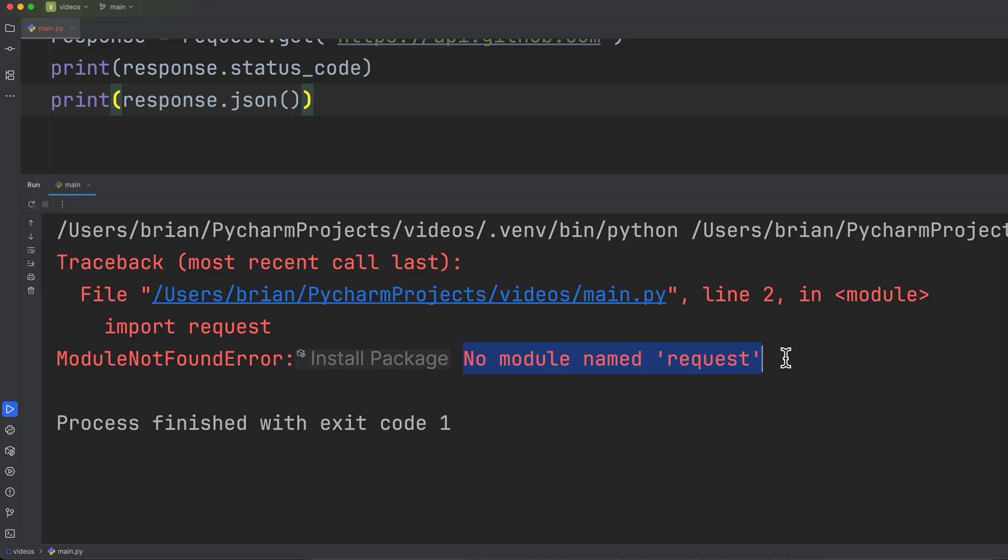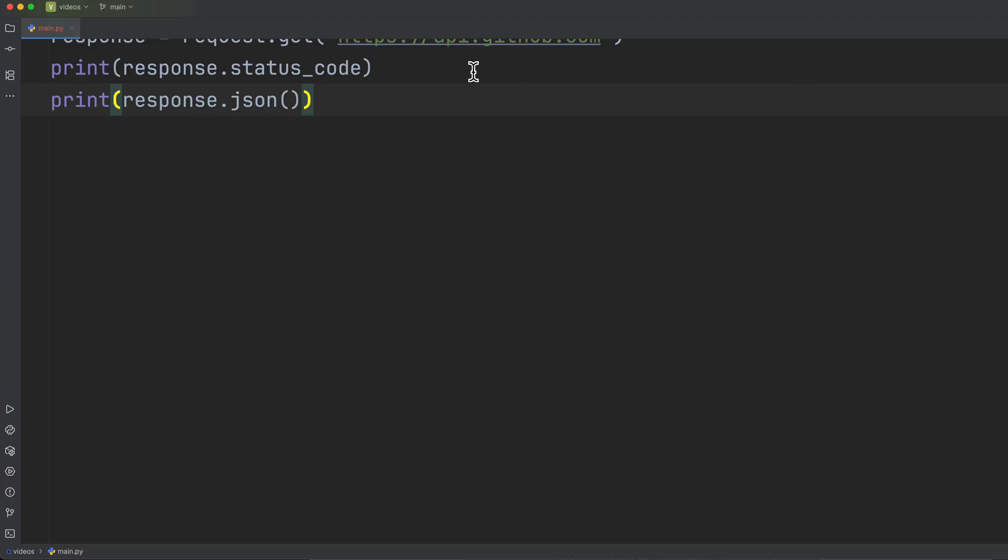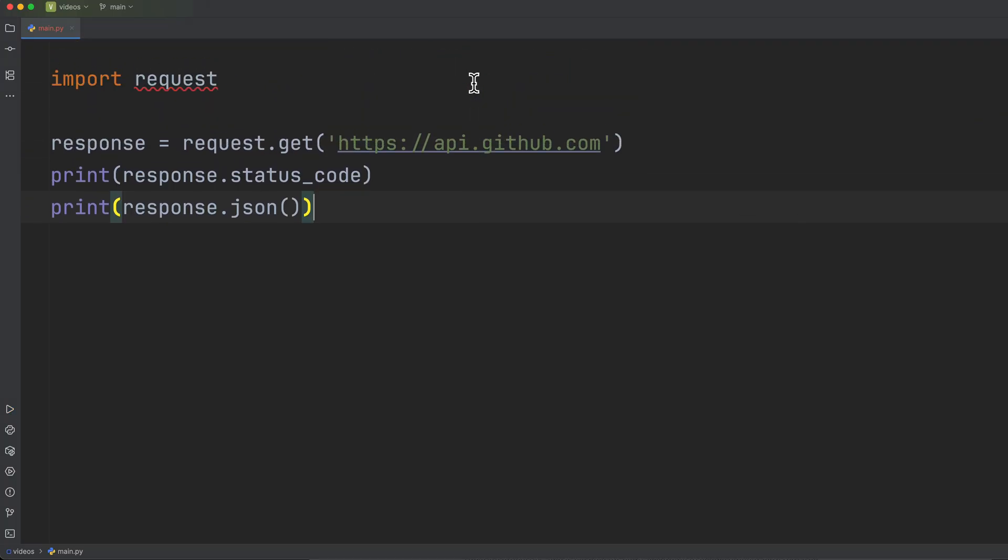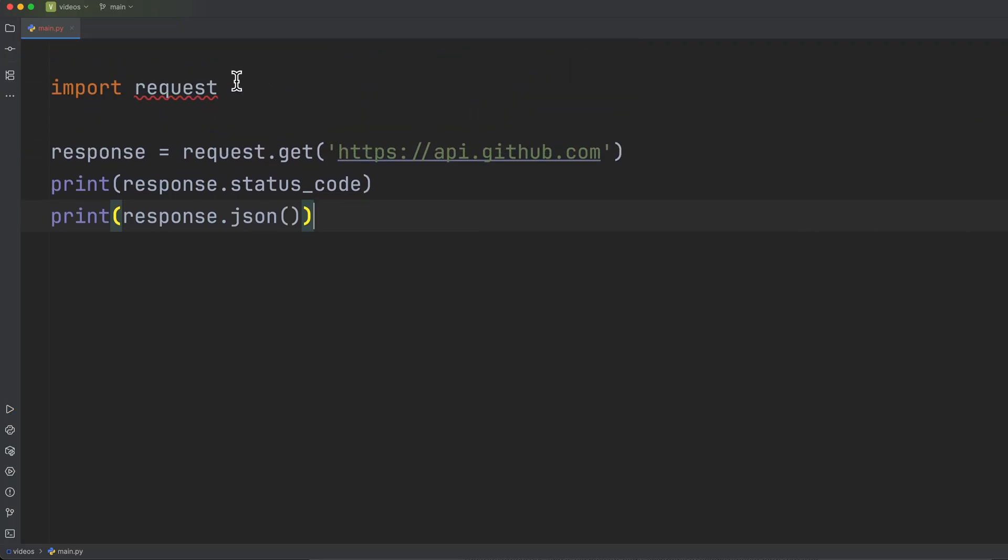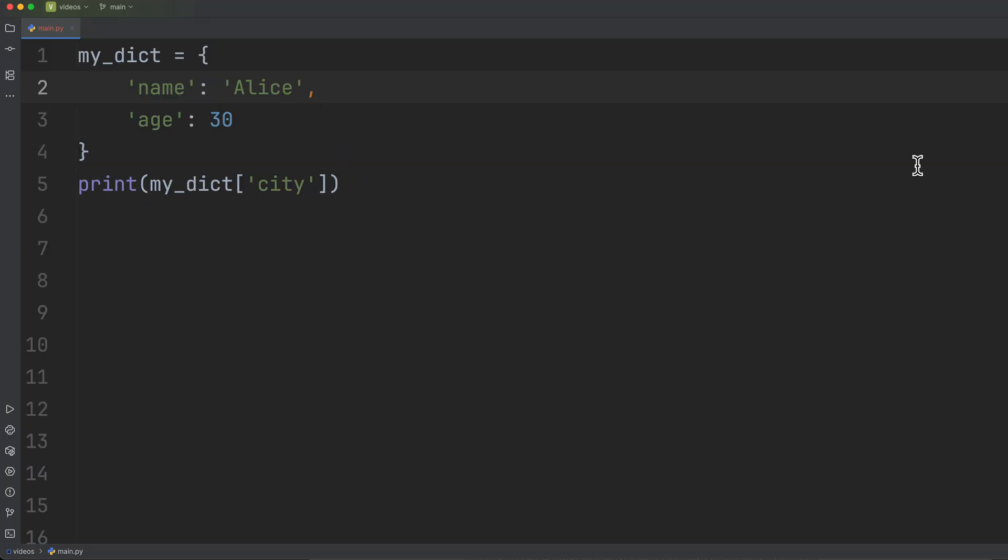That intimidating red text that appears when your program crashes is called a traceback. It looks scary, but it's actually Python trying to help you. It tells you exactly where and why your code broke. Let's look at a common example.